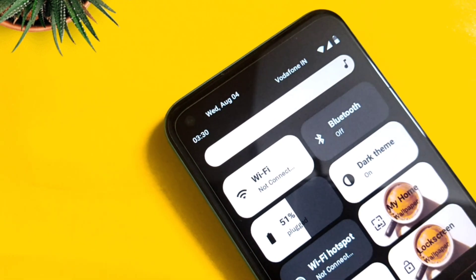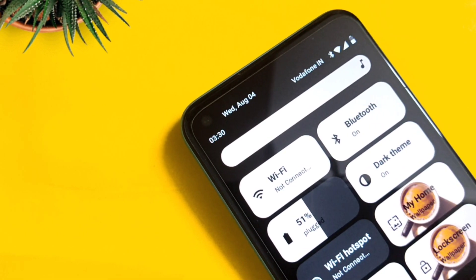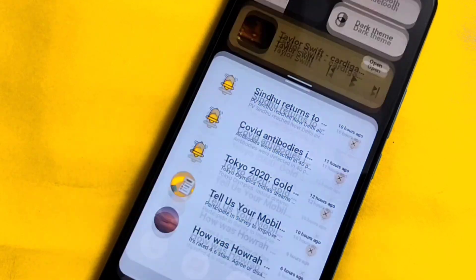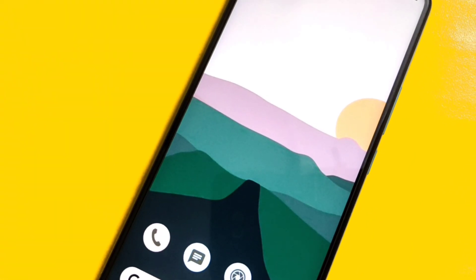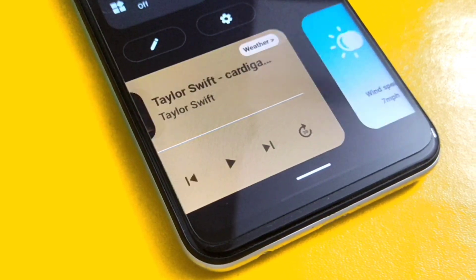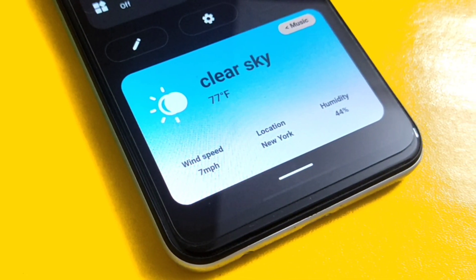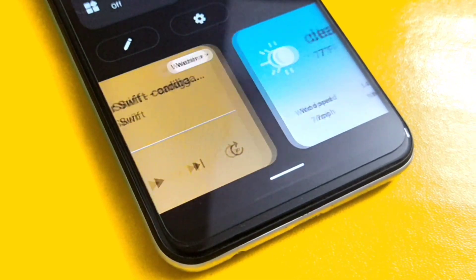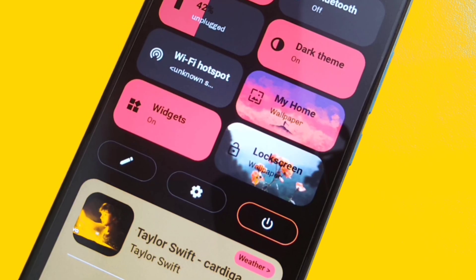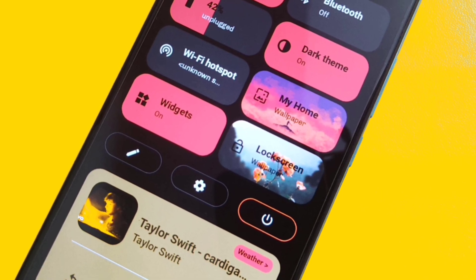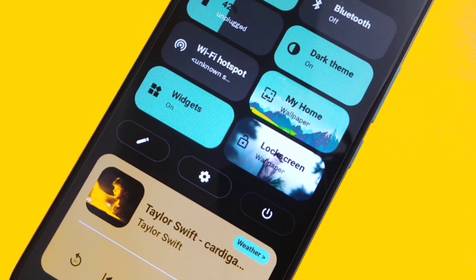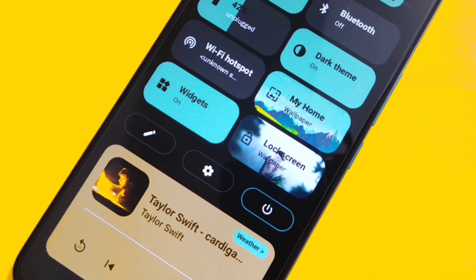Whether we talk about its new full-view quick settings with big box icons, its widgets, or the notification shade with its solid background — everything looks amazing. The lock screen wallpapers have these amazing colors, and the credit goes to its new theme engine that picks the most dominant color from the wallpaper and applies it to the overall OS.